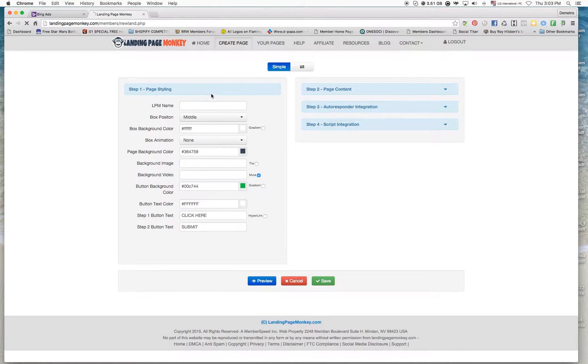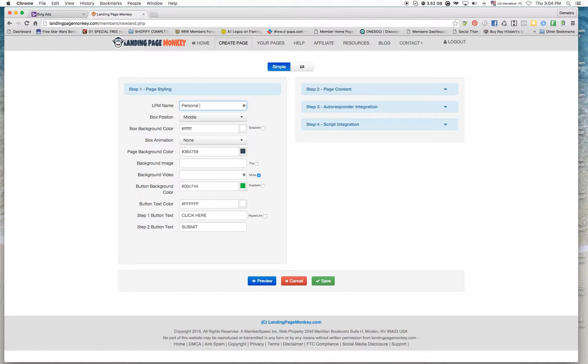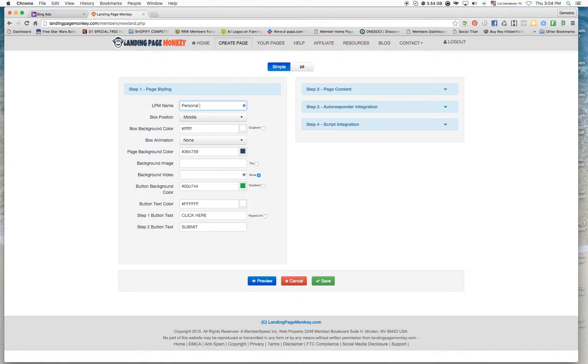We're going to create this from scratch. I'm using Landing Page Monkey. You can grab it by the link below at landingpagemonkey.com. It's one time off, there's no subscriptions. You can create any type of landing page you want with videos, without videos, with background, no background. You'll see everything right now as we're creating this landing page.